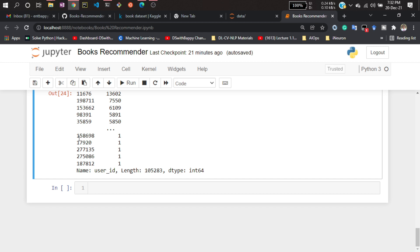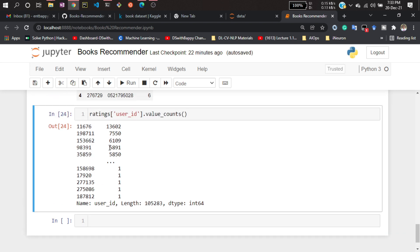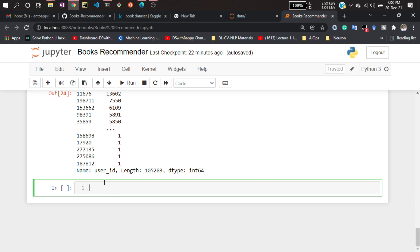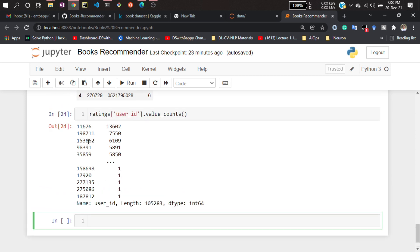Some users have rated just one book. I don't need that information because I want to keep as much useful information as I can in our analysis. One rating from one user can't help in increasing accuracy, so I will filter out those users who have rated more than 200 books.